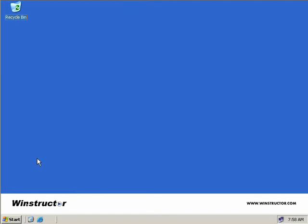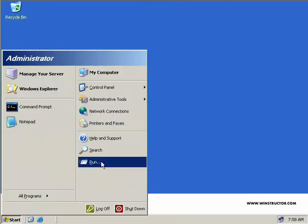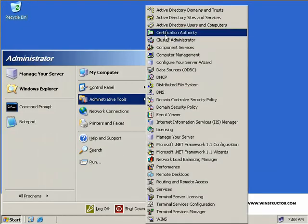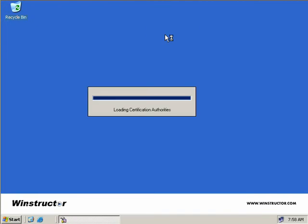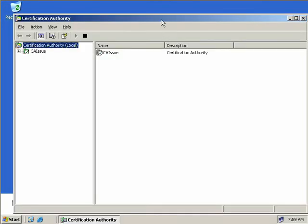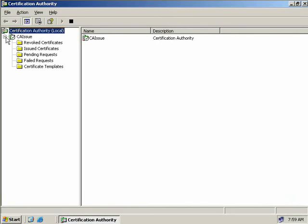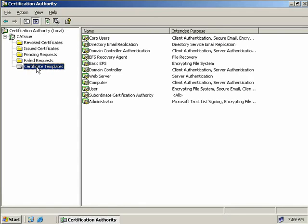So let's go and open our Certificates MMC by clicking on Start, Administrative Tools, and then loading the Certification Authority MMC. We'll expand our MMC and come down here and expand our CA. Because we need to access the Key Recovery Agent template, we'll select Certificate Templates.